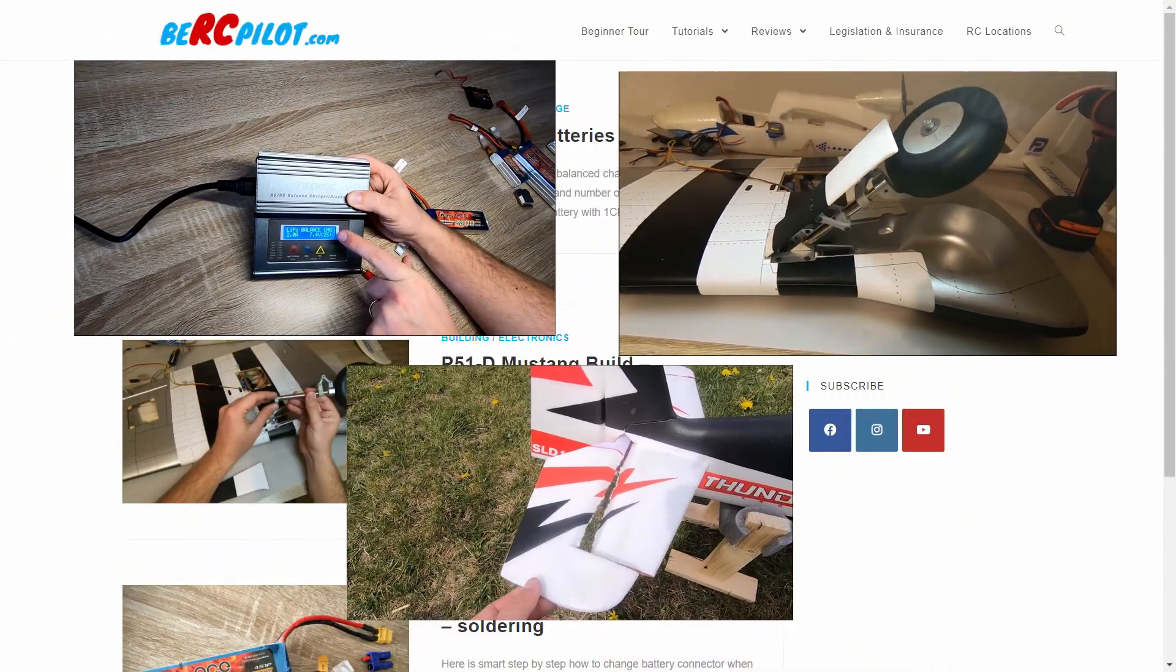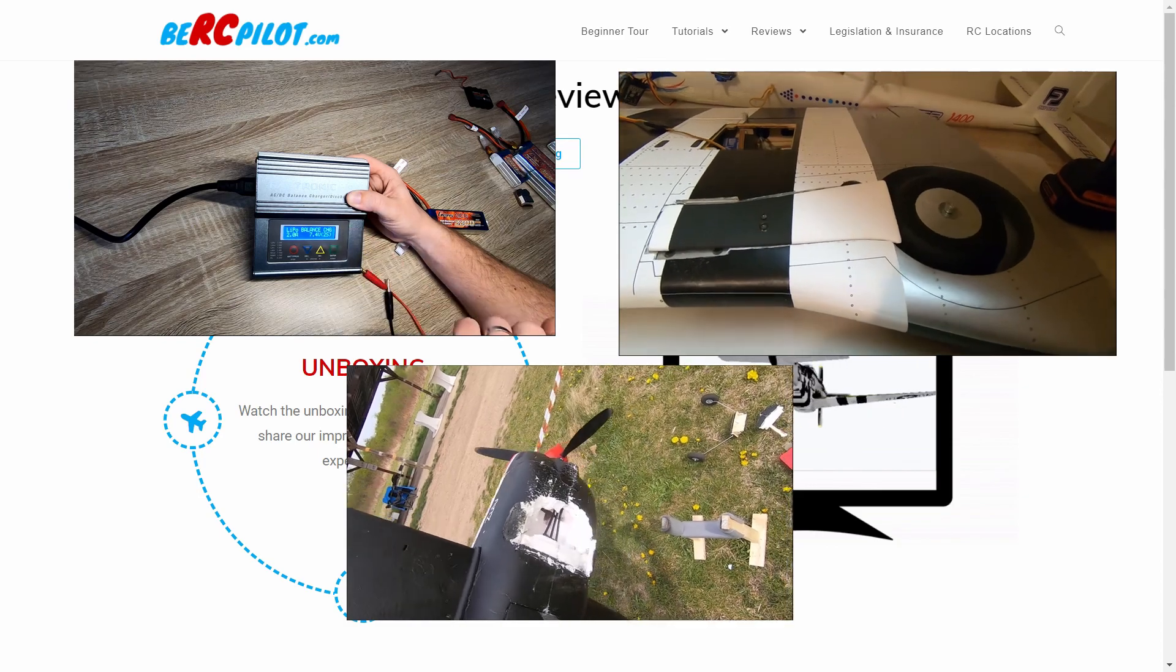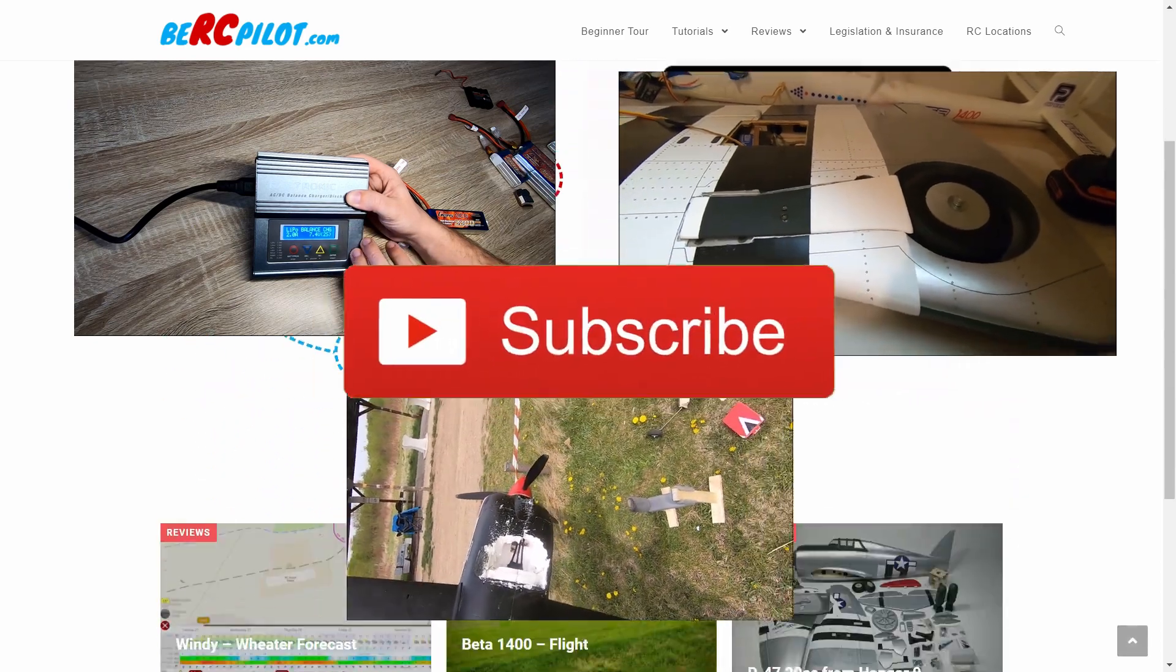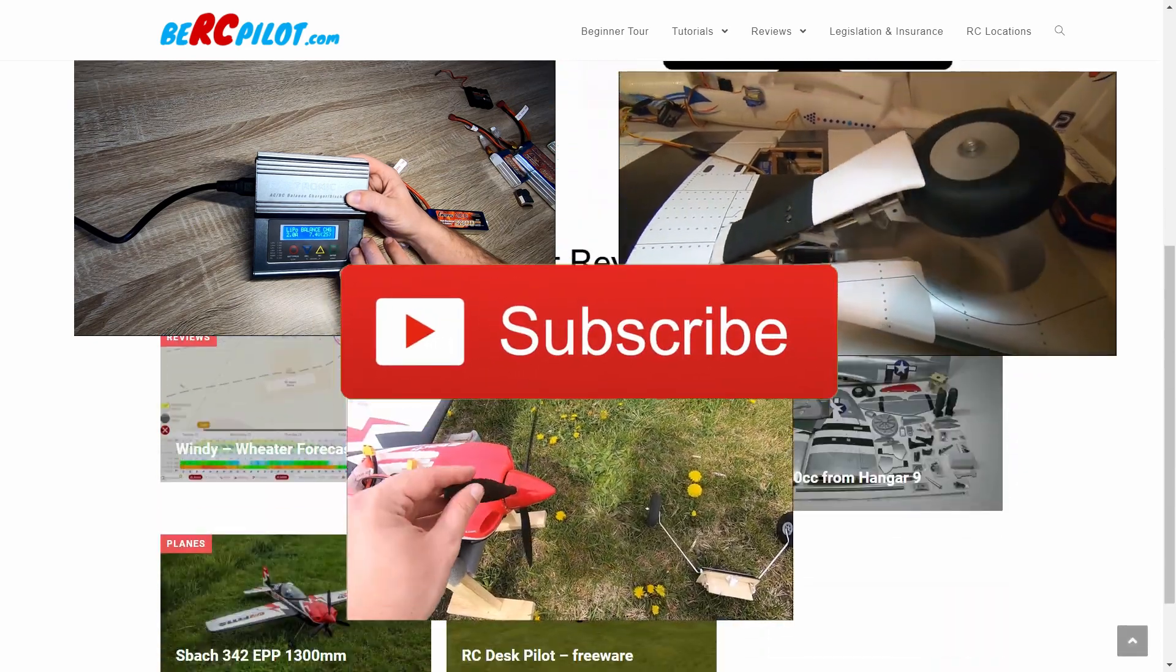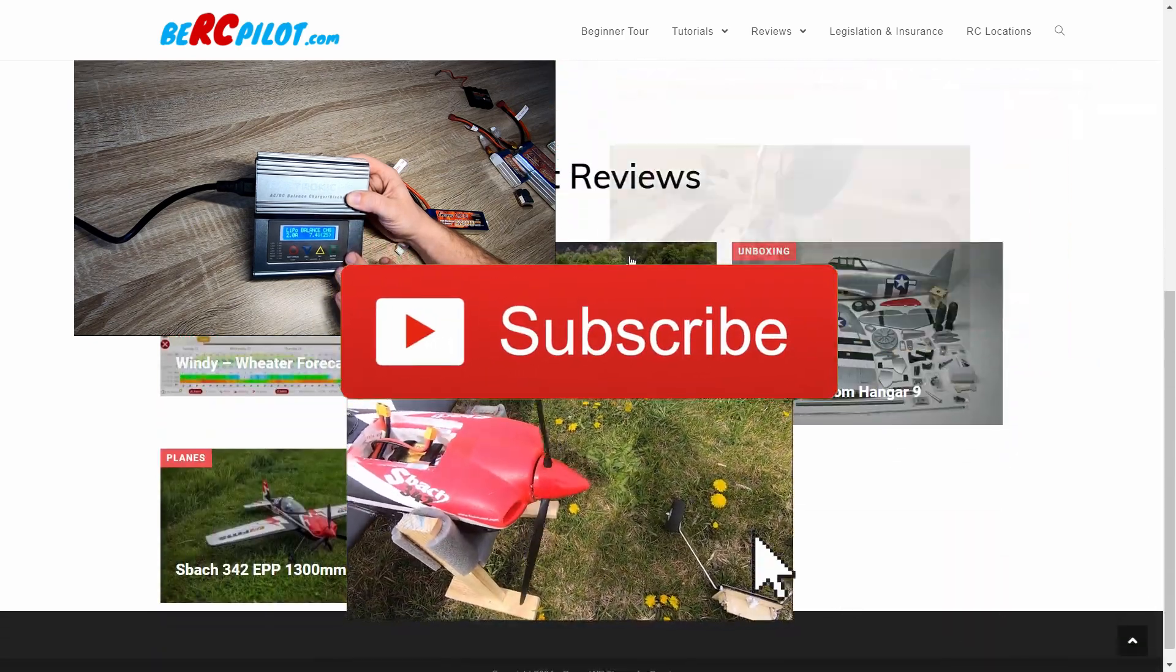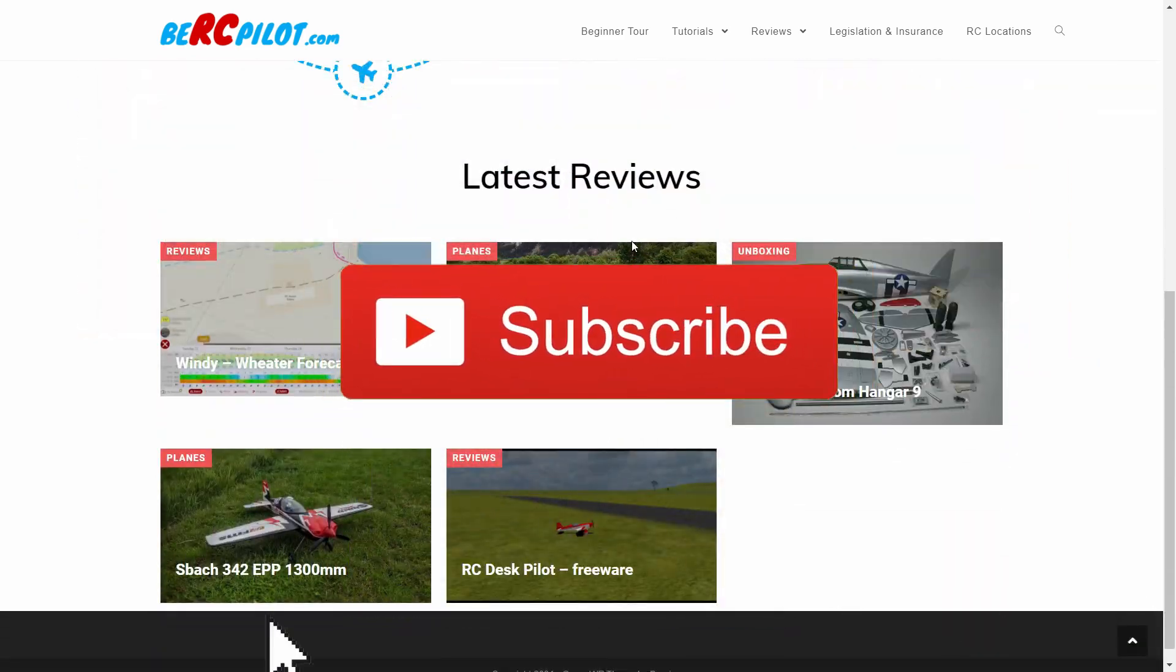If you like these videos, you can stay informed about new content by subscribing to this channel using the button below.